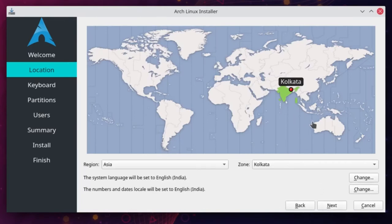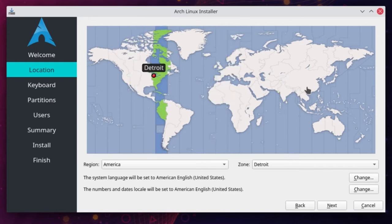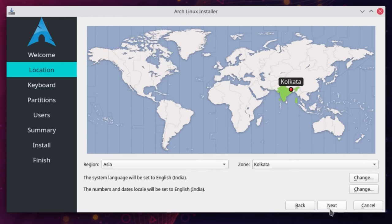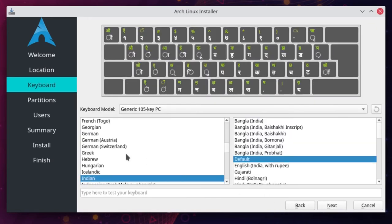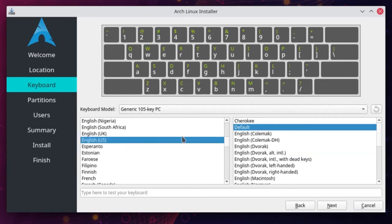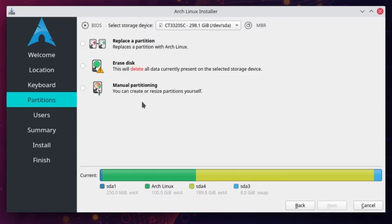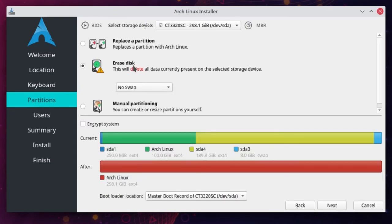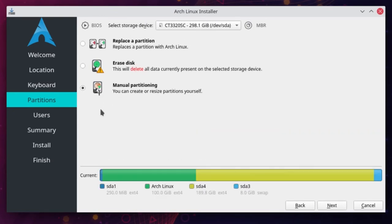Since I have internet, my time zone has been automatically detected as Kolkata — I am in India. If you do not have internet, you can manually select your time zone. Click next. The installer also selects a keyboard layout based on your time zone, which may be incorrect — for me it selected Devanagari, but I use English US. Select your correct keyboard layout and click next. In the previous video we used the automatic 'erase disk' option, but in this video we will do manual partitioning.